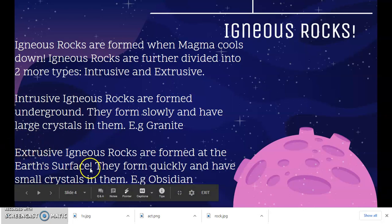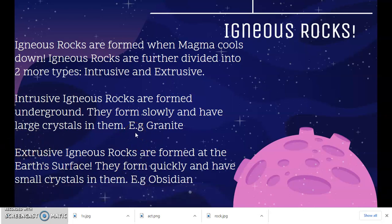Extrusive igneous rocks are formed on the Earth's surface. They form quickly as the temperature on the Earth's surface is not very hot and is rather cool. They have very small crystals in them as they don't have much time to properly form large crystals. An example of an extrusive igneous rock is obsidian.